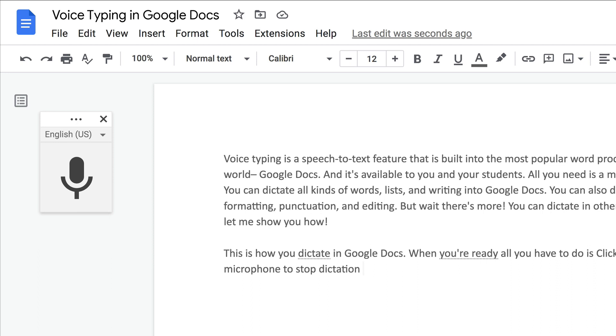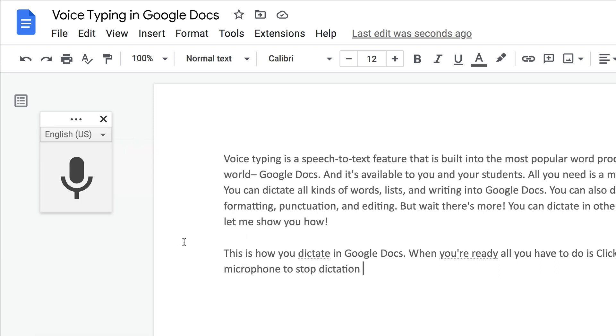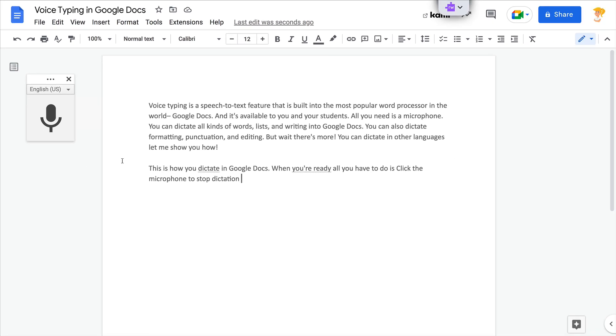As I mentioned earlier, you can dictate in other languages. This little dropdown right here is how you can change the language and actually dictate in another language. This is just a great and powerful tool right at your fingertips in Google Docs. I also have a full blog post with seven reasons to try voice typing down below.